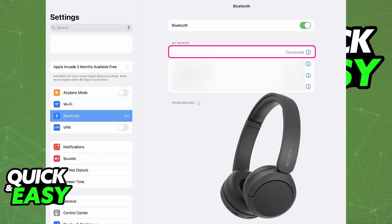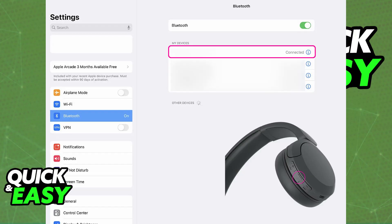You need to put them into pairing mode. The standard way to do this for the WH-CH520 and any other model that you might have is by pressing and holding the power button for a few seconds, usually around 7. So press and hold the power button for 7 seconds.